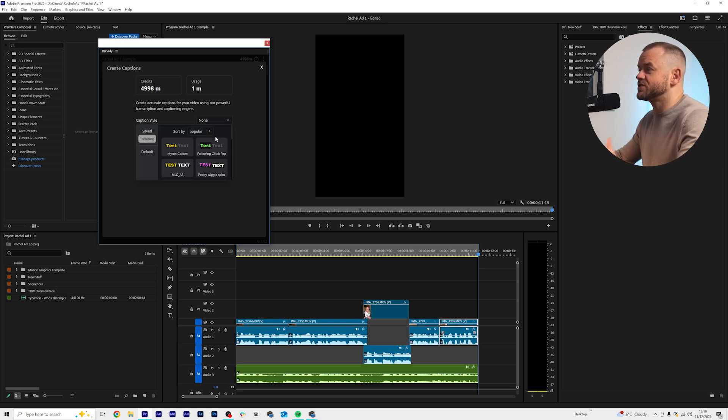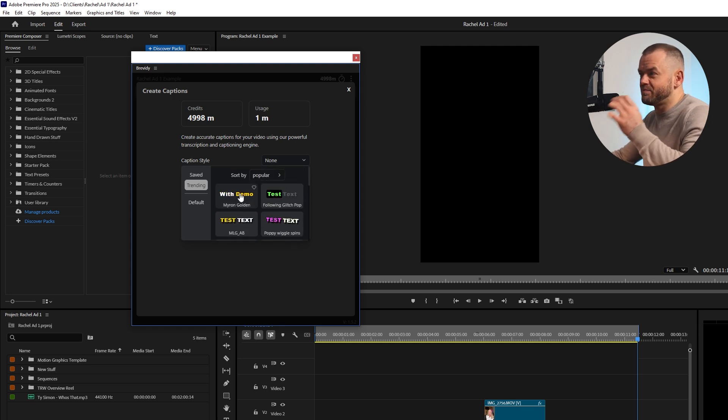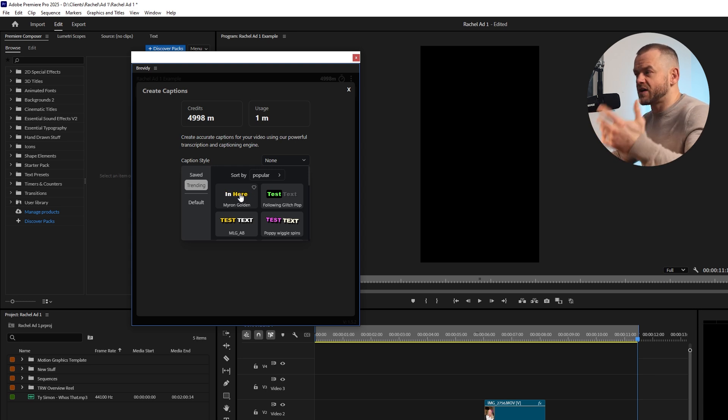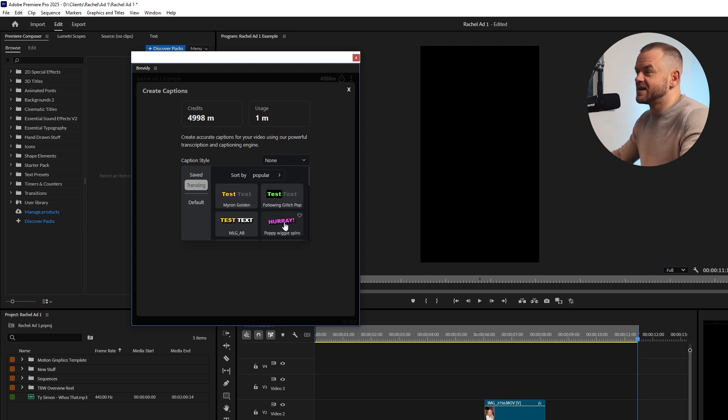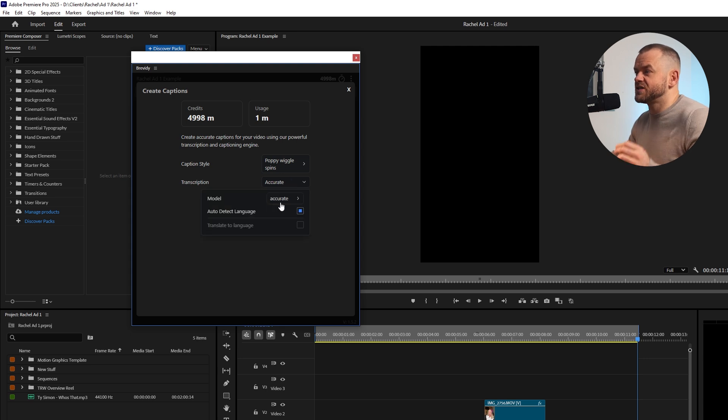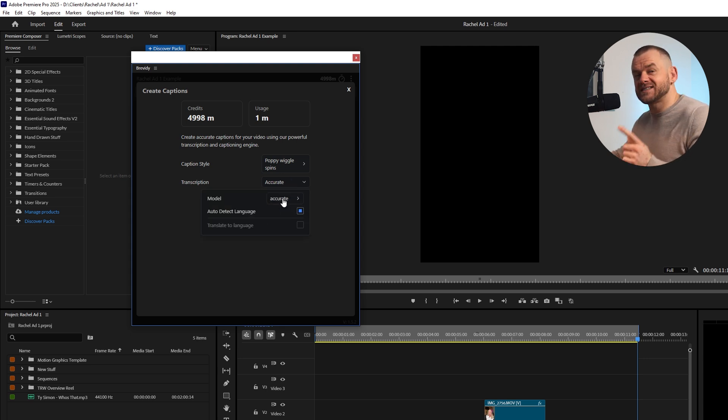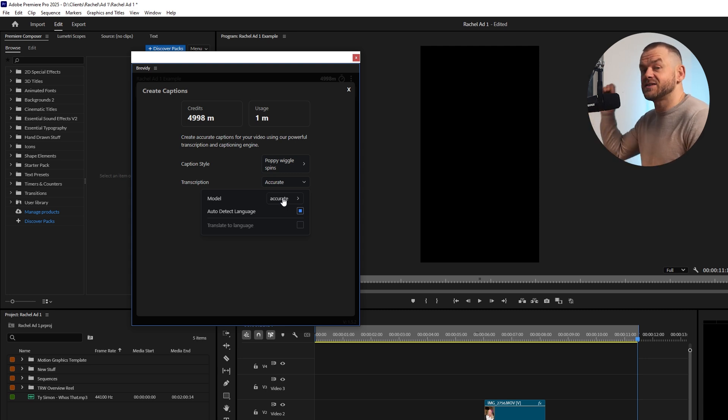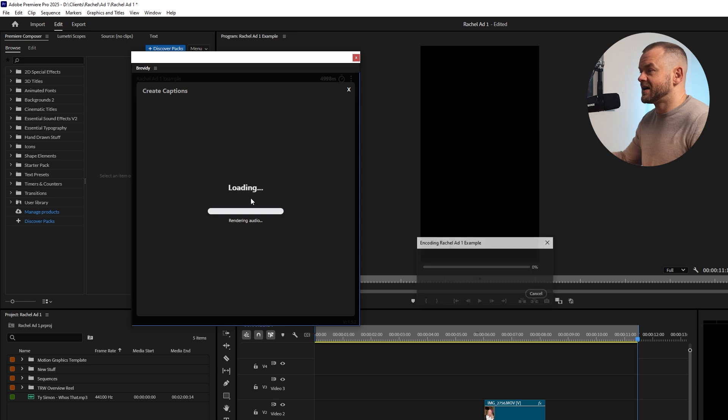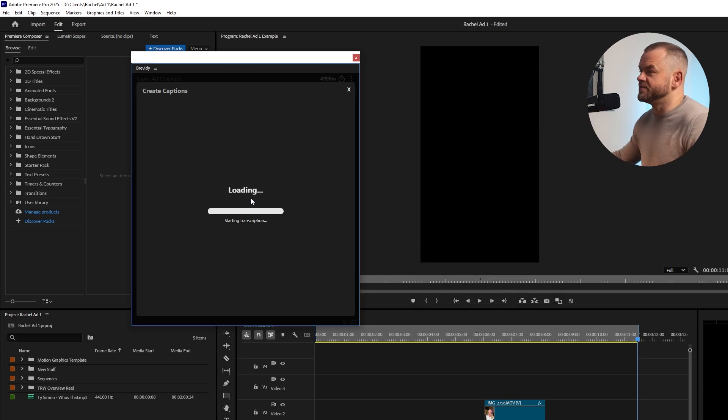So we're going to click caption style and you can see we've got all these different styles but these are basically a rough template for the style and animation. You can change the font, the color and everything. I like this one because it's pink and a little bit girly. I'm going to click this one, poppy wiggle spins. Also it says accurate transcription so you can have it accurate or fast and it detects different languages. I'm going to click accurate because you want it the most accurate, and apparently this is more accurate than the default Premiere Pro transcription. So we click accurate, click create and just wait a couple of seconds and watch the magic happen.